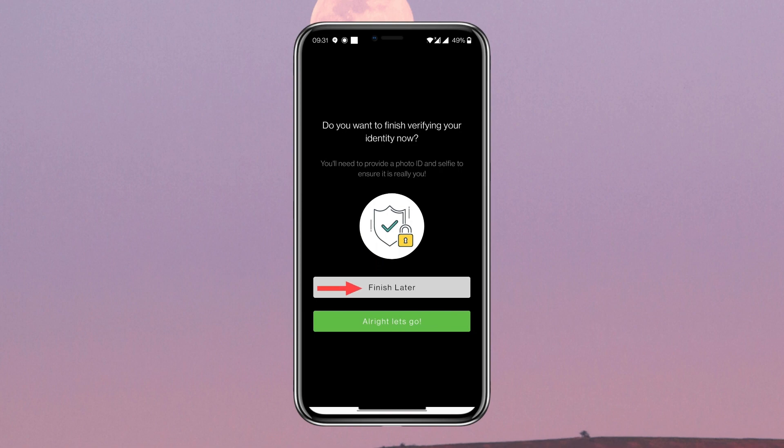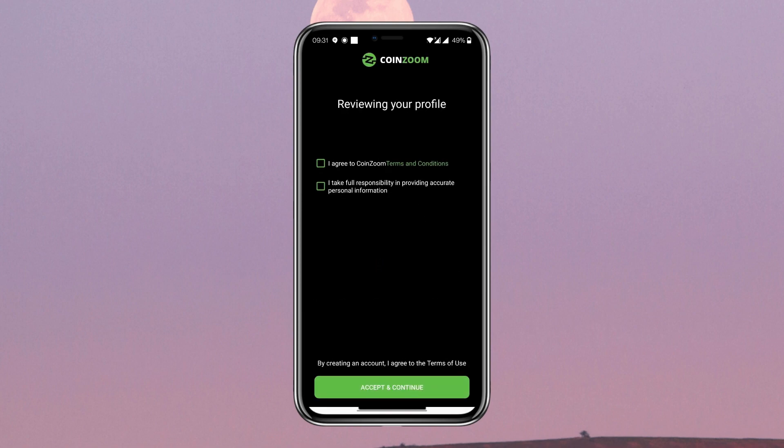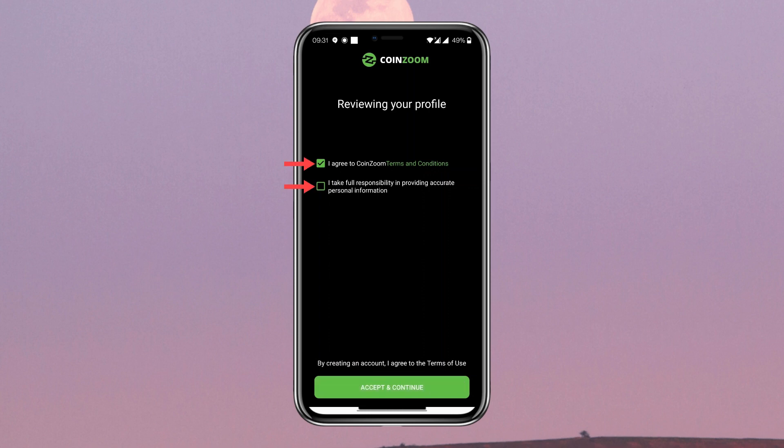You will see a verification prompt message. You can skip it by tapping Finish Later. Now mark the checkboxes on those two messages and tap on Accept and Continue.